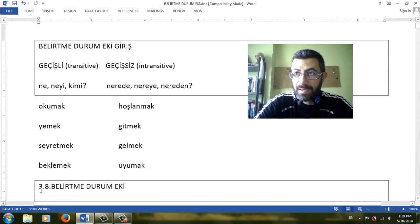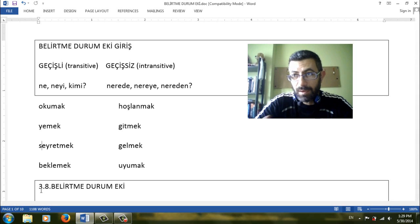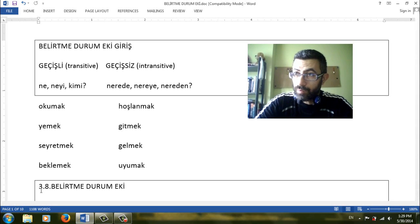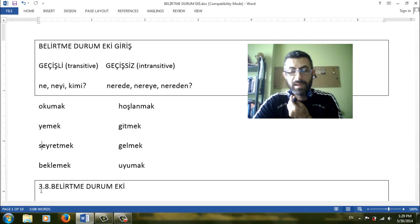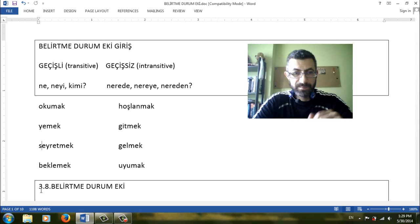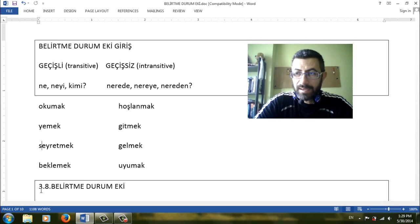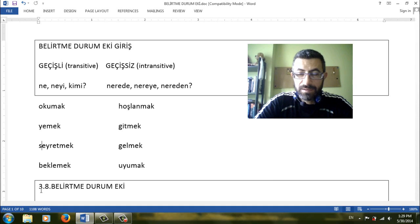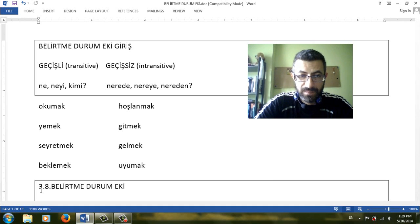Beklemek. Ne bekliyorsun? What are you waiting? What for are you waiting? Otobüs bekliyorum, taksi bekliyorum, ders bekliyorum, para bekliyorum. So like verbs okumak, yemek, seyretmek, beklemek are transitive verbs.